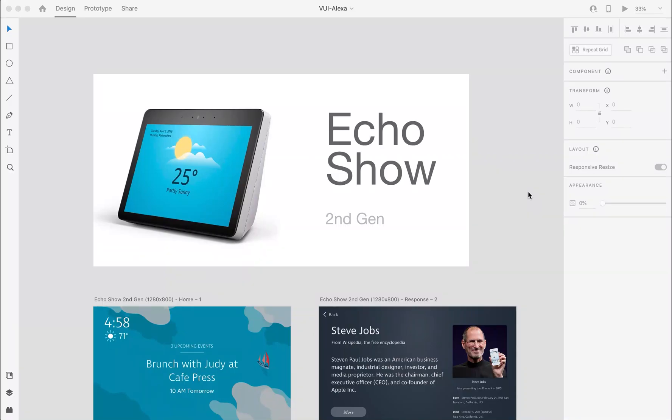Hey guys, hope you are doing good. In this video I'm going to explain how to create a voice prototype in Adobe XD. There are a lot of voice assistants out there in the market like Alexa, Google Assistant...